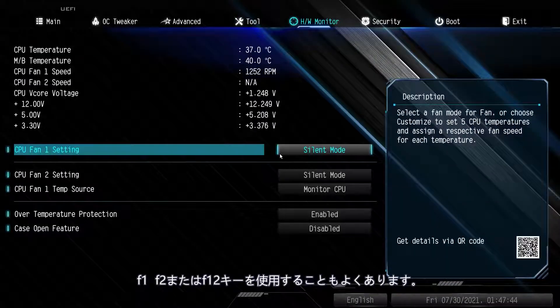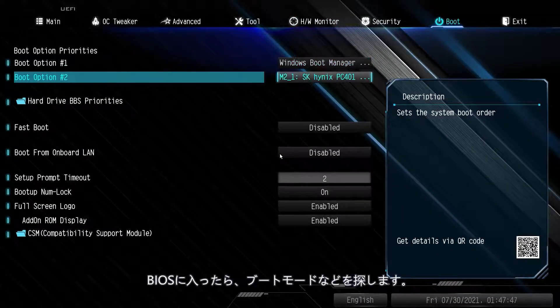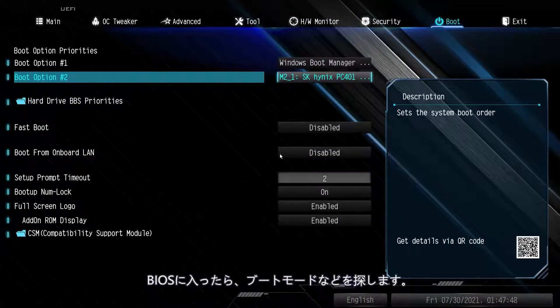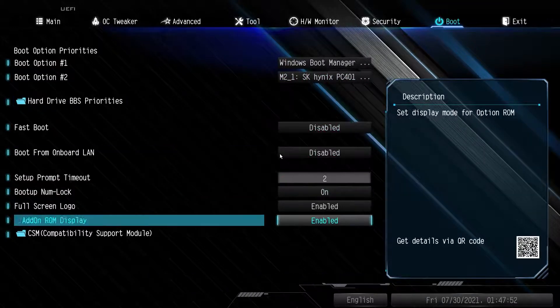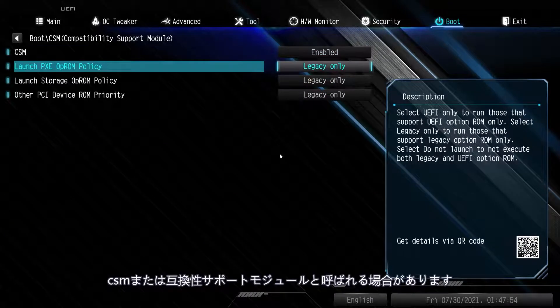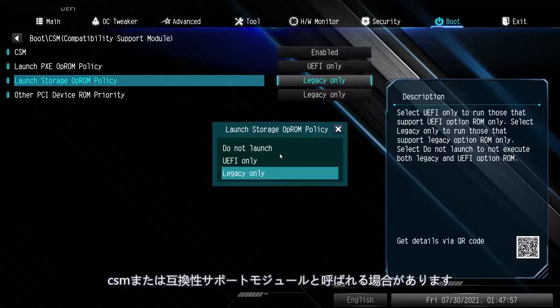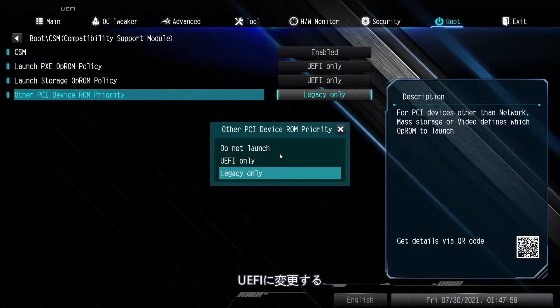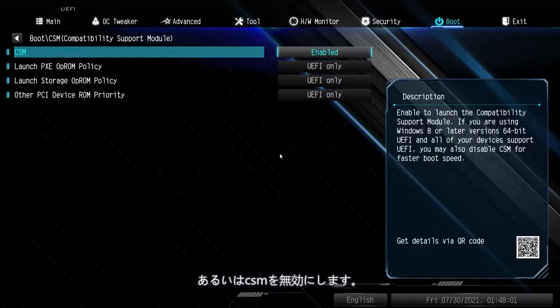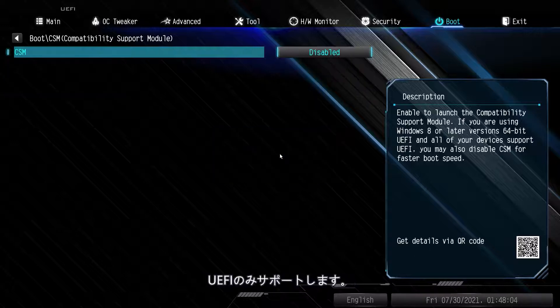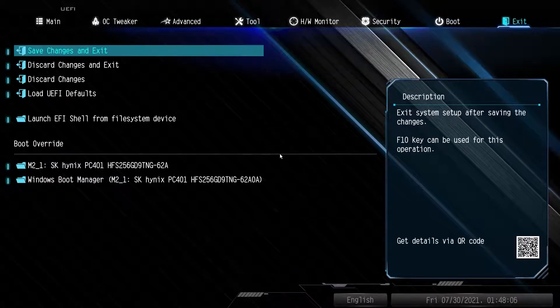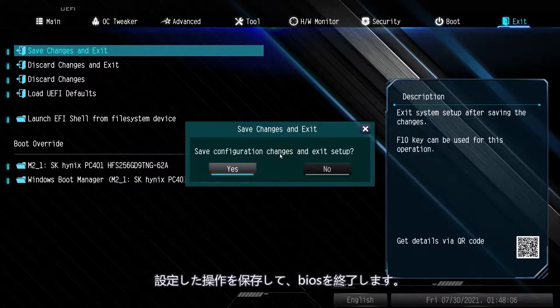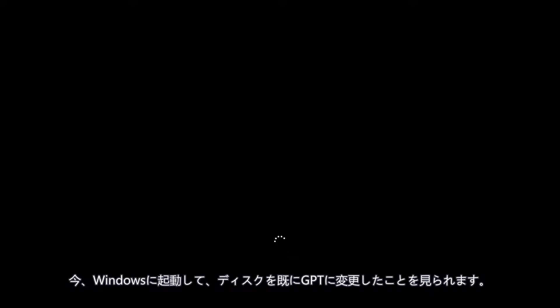During startup, my BIOS key is the Delete key, but it's also commonly the F1, F2, or F12 key. Once in the BIOS, look for boot mode or something similar. It might be called CSM or Compatibility Support Module. Change it to UEFI or disable CSM for it only to run as UEFI. Save your settings and exit the BIOS. You'll now boot into Windows and see that your disk has been converted into GPT.